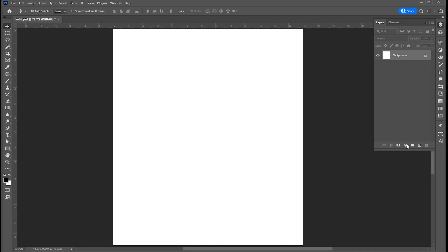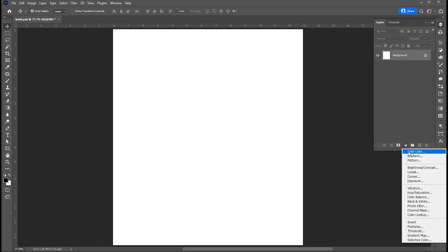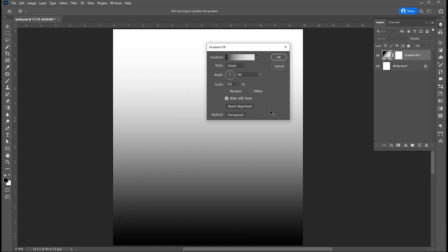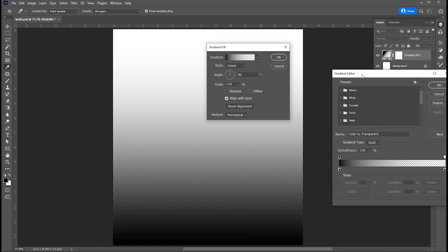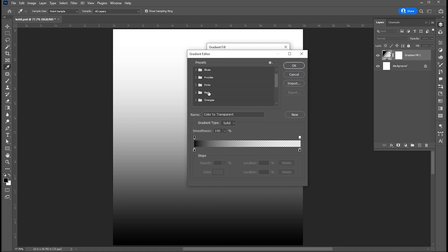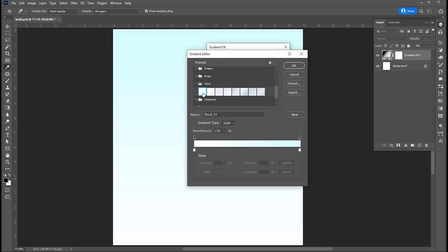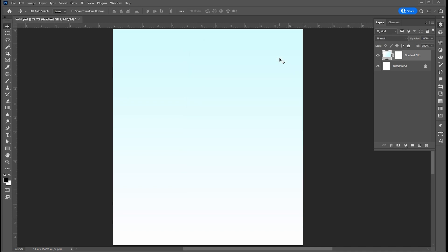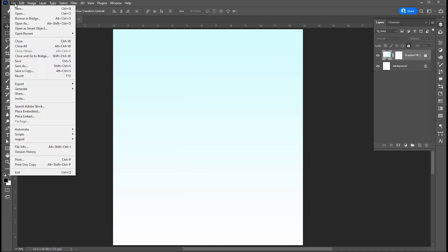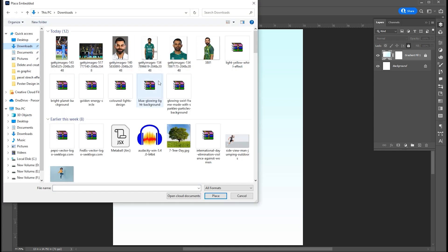Hi everyone. First, add a gradient adjustment layer for the background. Go to the layer menu, choose Place Embedded, select your image, and click on Place.